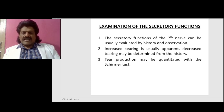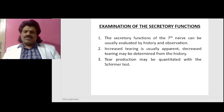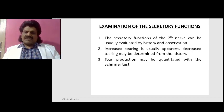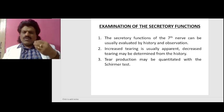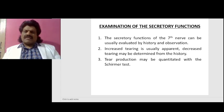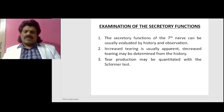Examination of the secretory functions. The secretory functions of the seventh nerve can usually be evaluated by history and observation. Increased tearing is usually apparent. Decreased tearing may be determined from the history. Tear production may be quantitated with the Schirmer's test.